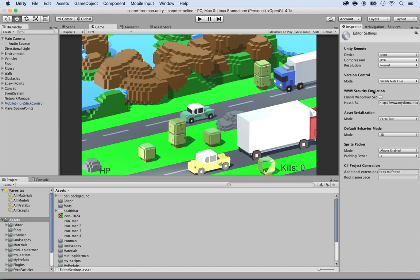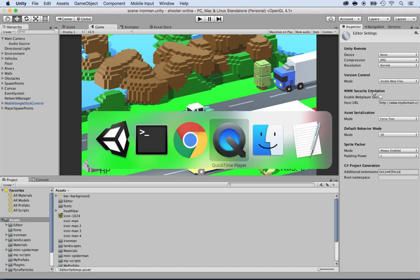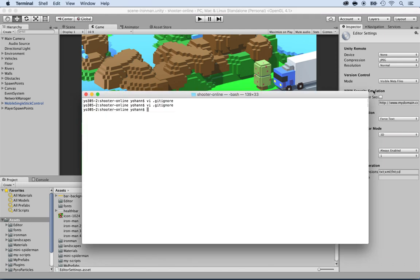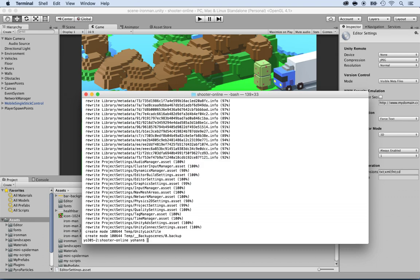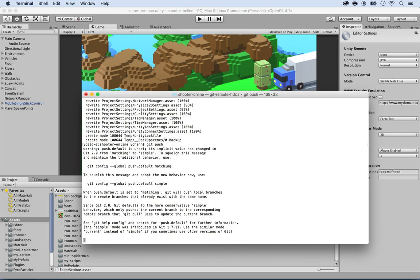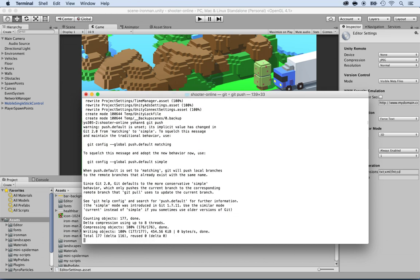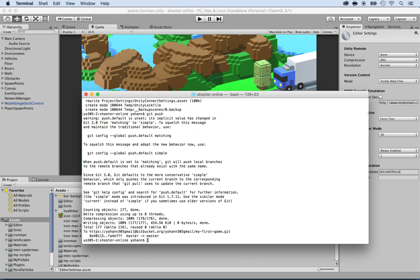And now let's go back and push this back to the server. Go back to the terminal and do git add dot. So we're basically adding all the changes. Then git commit dash a dash m. And then the message just say second push or second commit and then git push. All right. And automatically it will send it back to the mainstream, which is the master. And there you go. It's done.